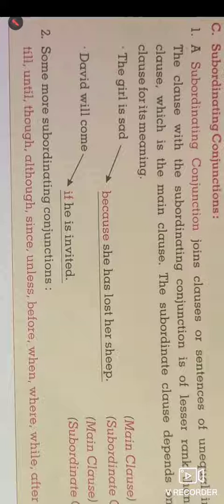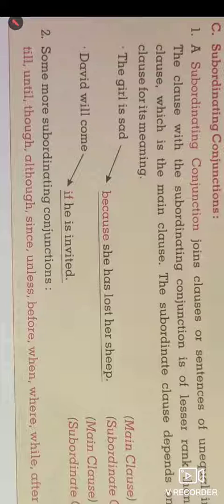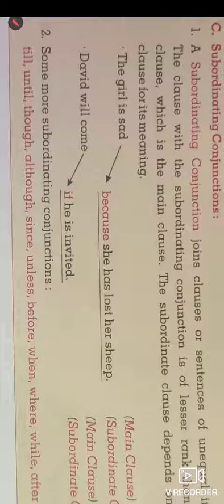Some words used as subordinating conjunctions are: till, until, though, although, since, unless, before, when, where, while, after. The coordinating conjunctions include: but, and, or, yet, for, either/or, neither/nor, and not only/but also. As we saw, coordinating conjunctions join two equally important sentences, while the main clause and subordinate clause are the components of subordinating conjunctions.